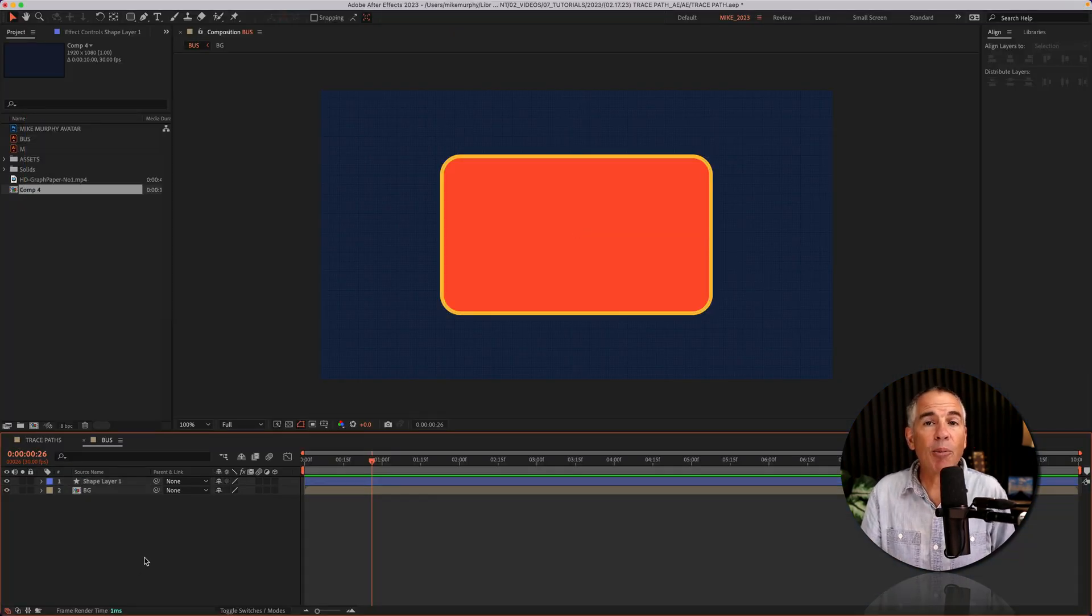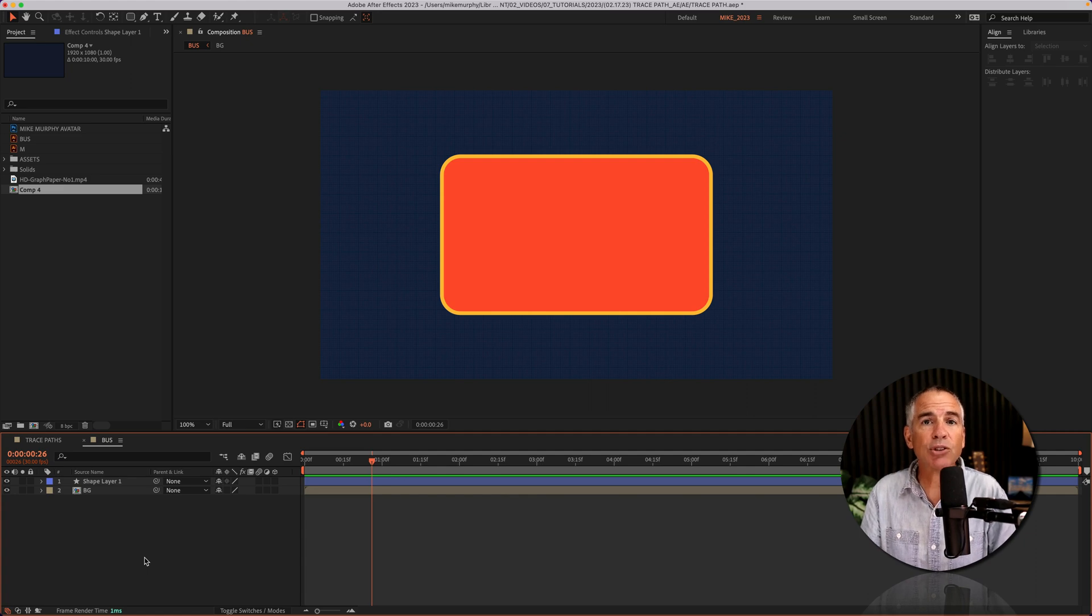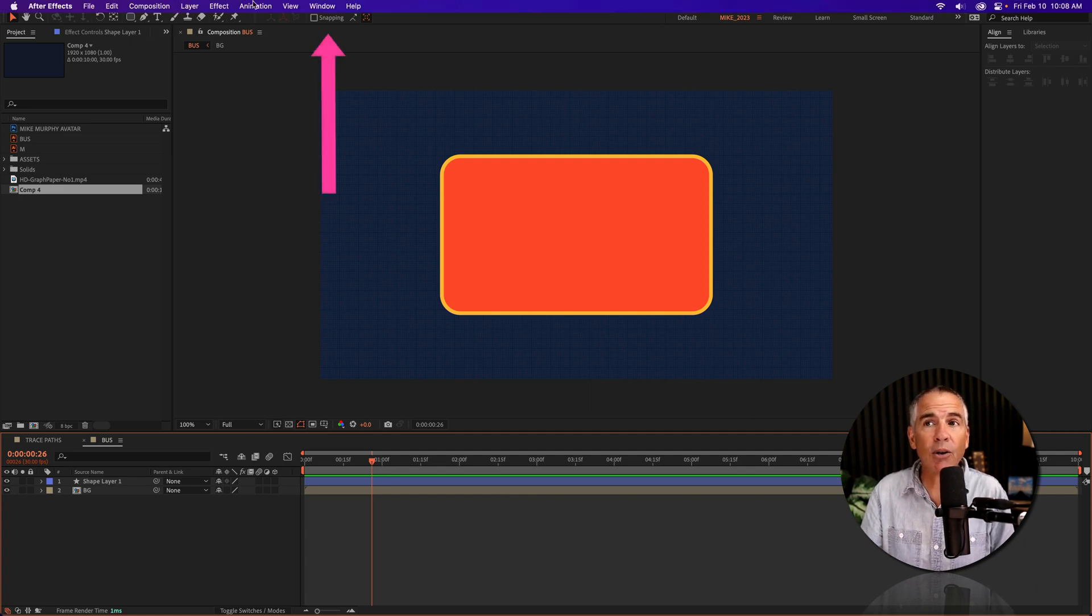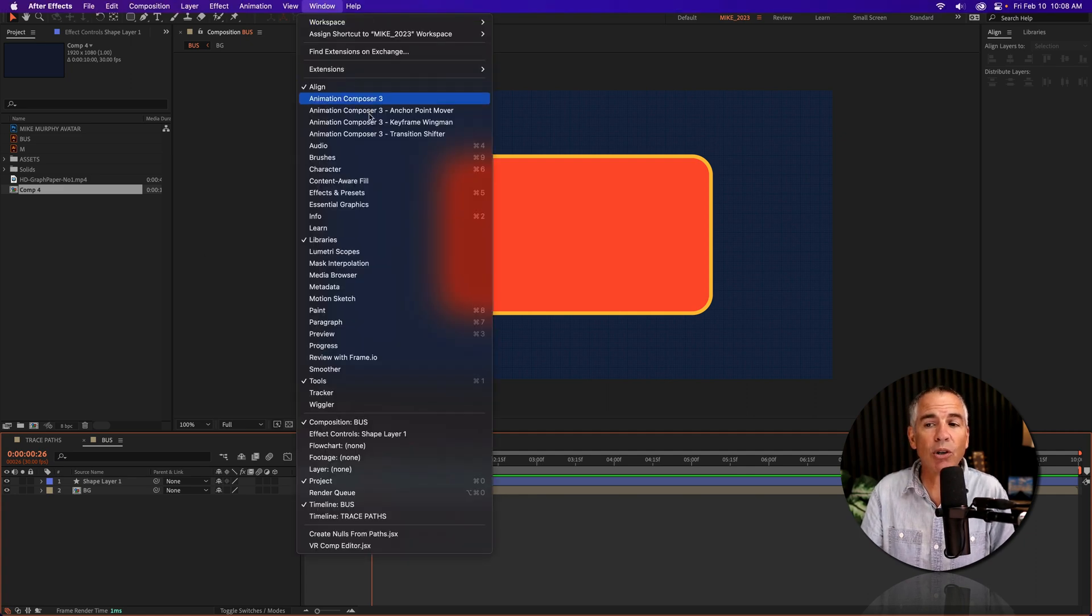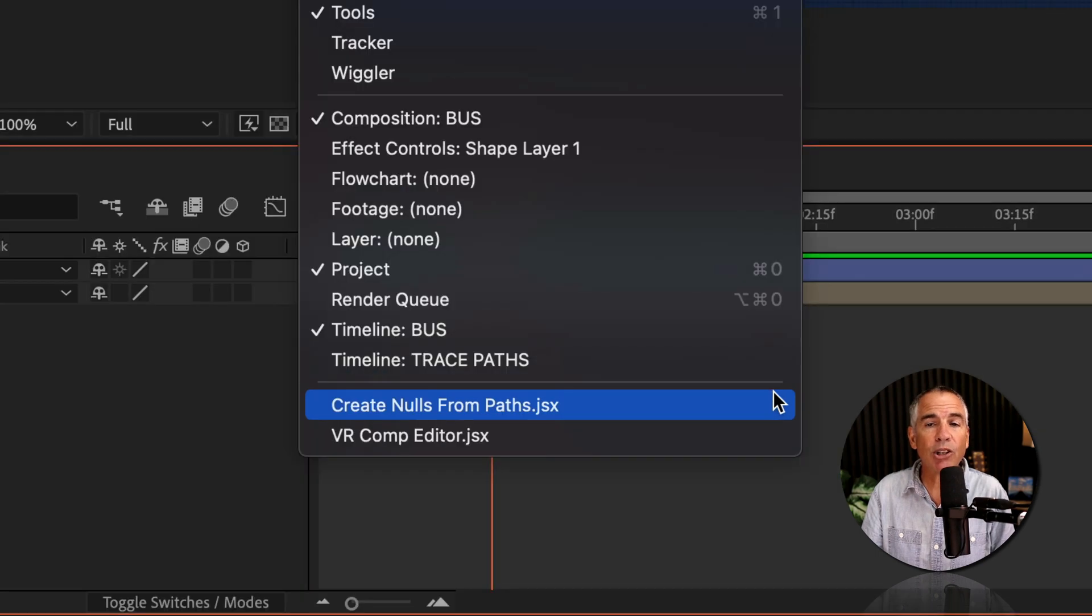Now I'm going to open up the create nulls from paths script. To locate it go to the top menu, click on window and go to the very bottom. You will see create nulls from paths. I'll click that.